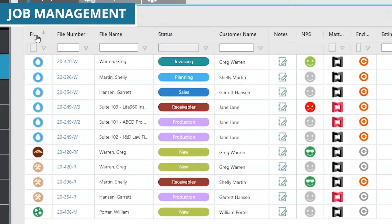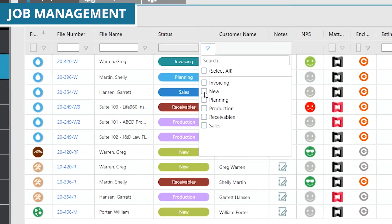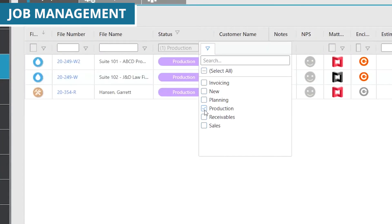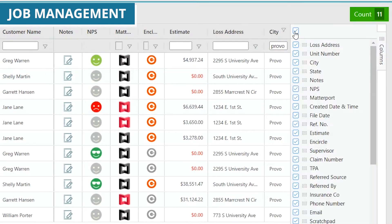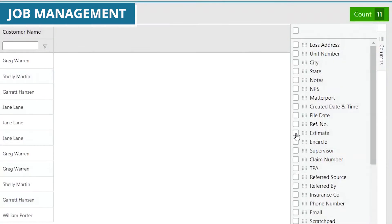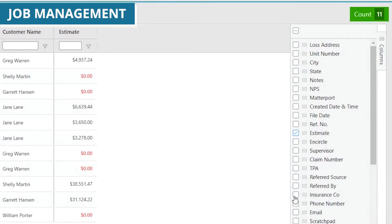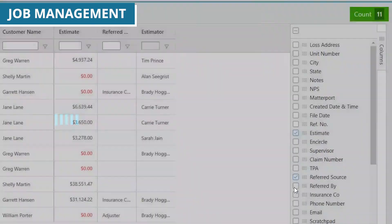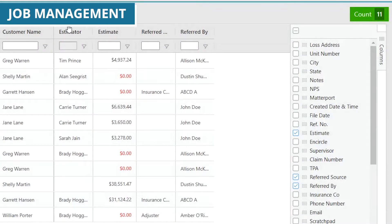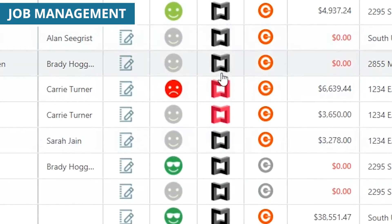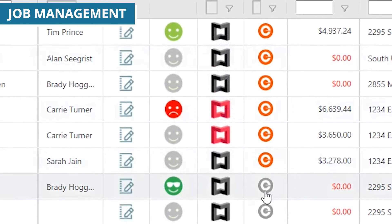Users can sort and filter these job details, personalize the view to their preference, and view visual indicators for integration statuses, days since last activity, and more.